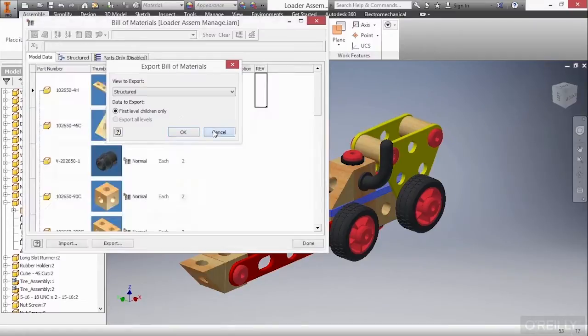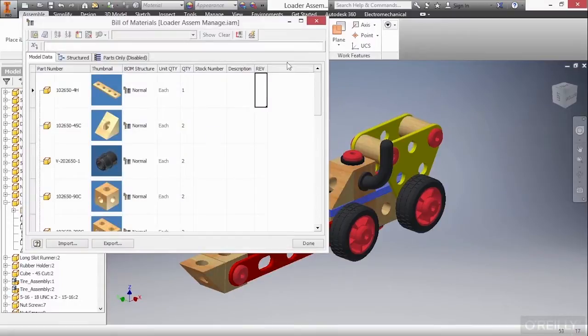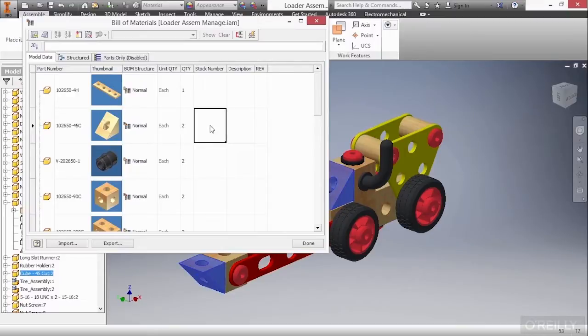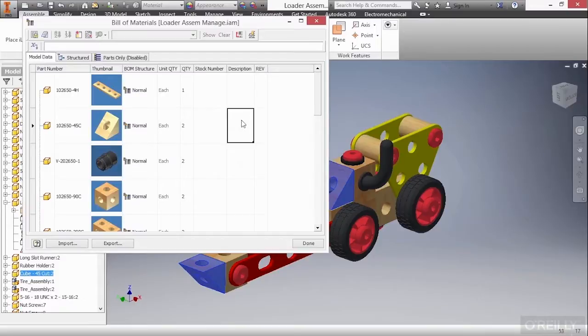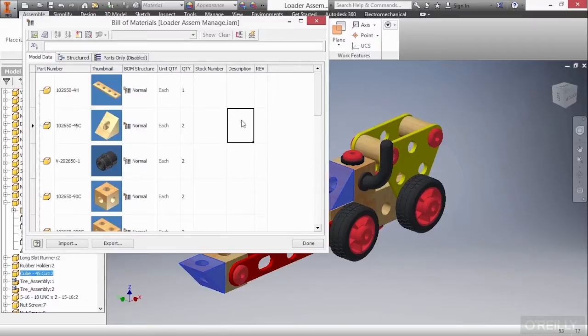Now, you can also make changes to your data here as well. So, for instance, if I think this stock number needs to be something different, you can see it highlights. And I say, well, you know what? The stock number is actually something else. Or if I want to fill out the description here, I can do that. And it will save that information back down to this original file. So I don't have to go back to the file explicitly and do it. I can do it all right here through assembly management.